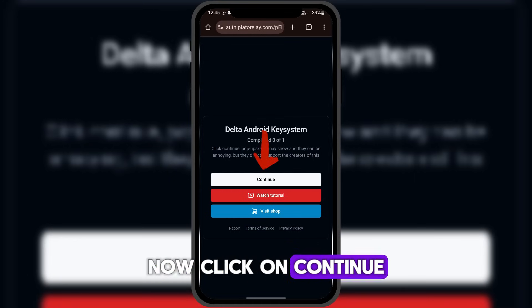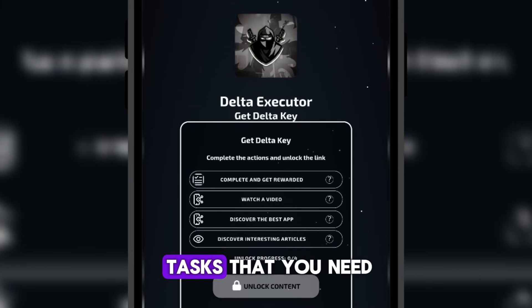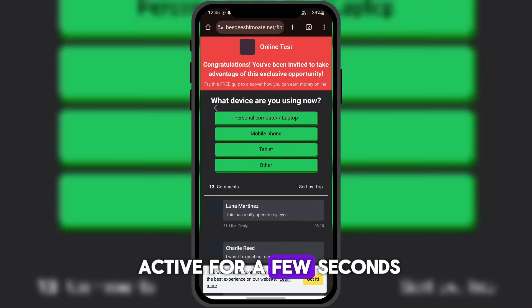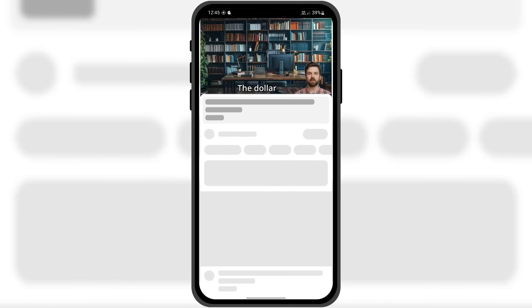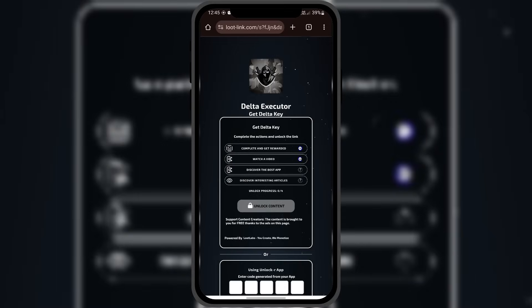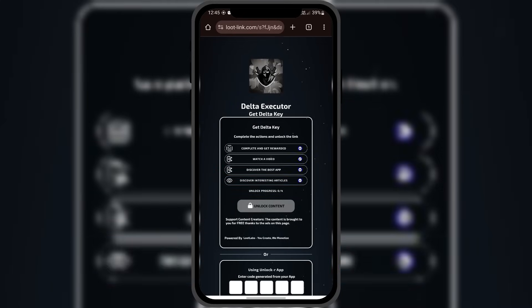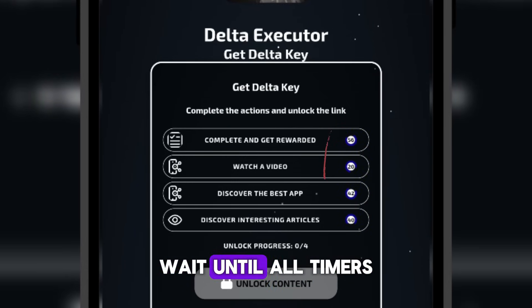Now click on Continue. You'll be taken to a page with several tasks that you need to complete. To complete each task, simply click on it, keep the opened page active for a few seconds, then return to the main page. Repeat this step for all remaining tasks. As you can see, a timer appears in front of each task — wait until all timers are finished.